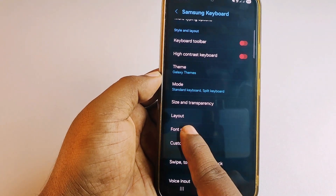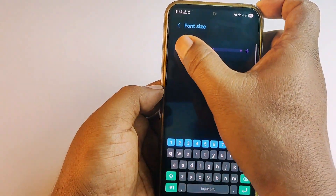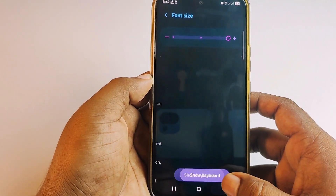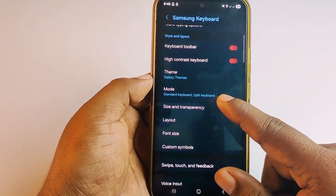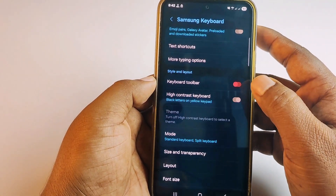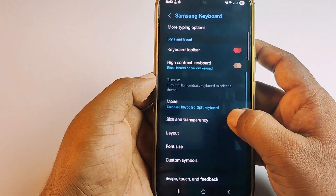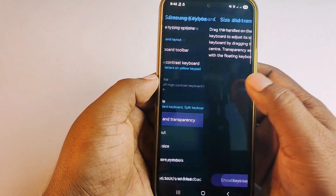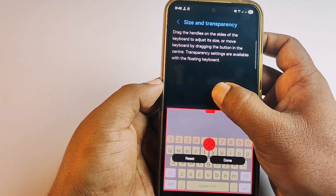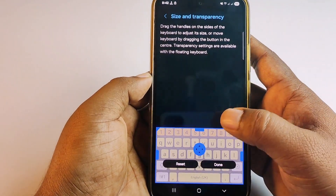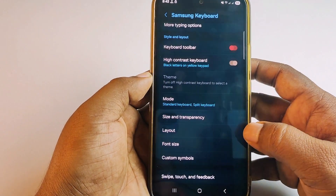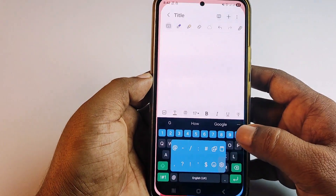Click on Font Size, then expand it, and get back. Now click on High Contrast Keyboard, then click on Size and Transparency, and expand it. Once done, click the Done option.